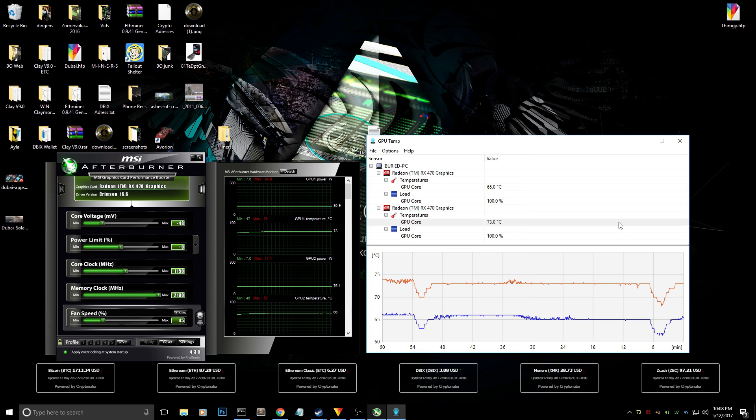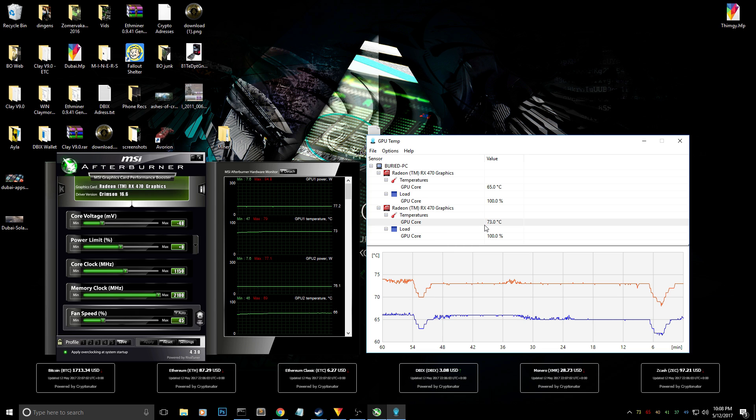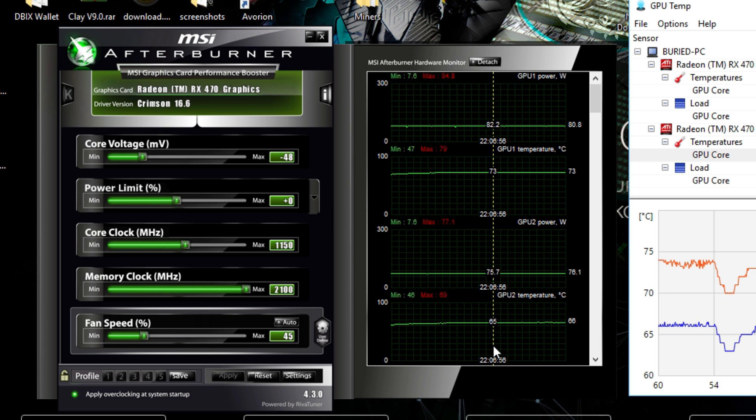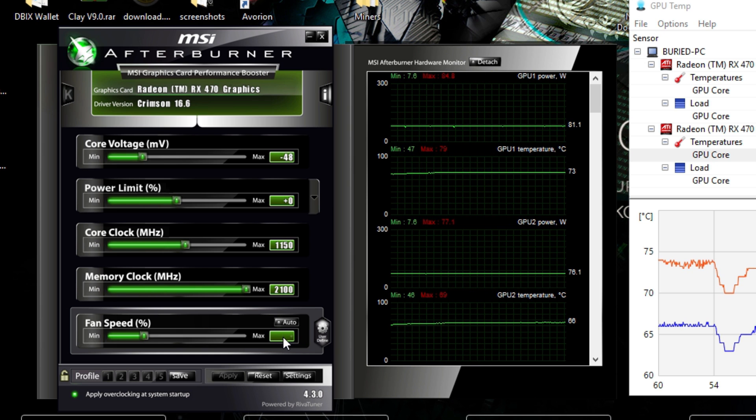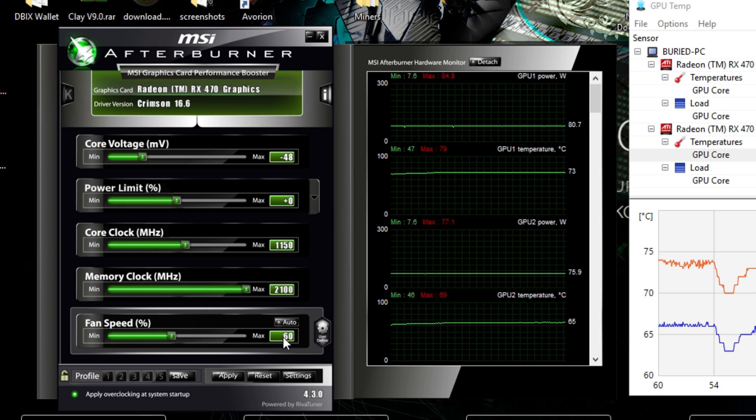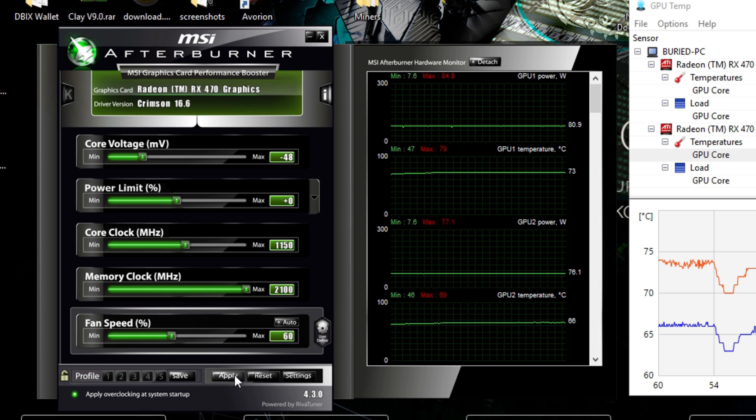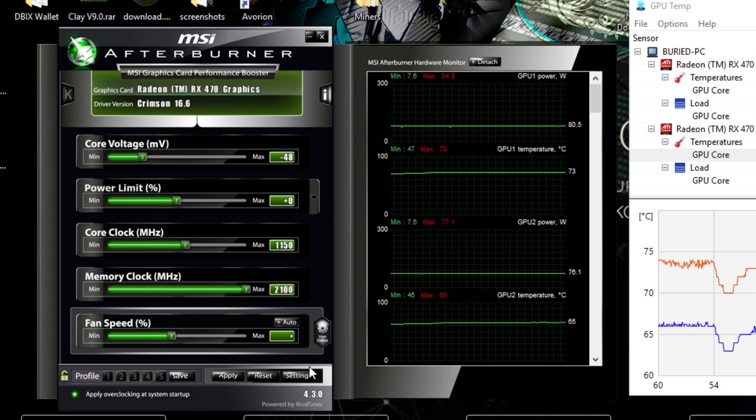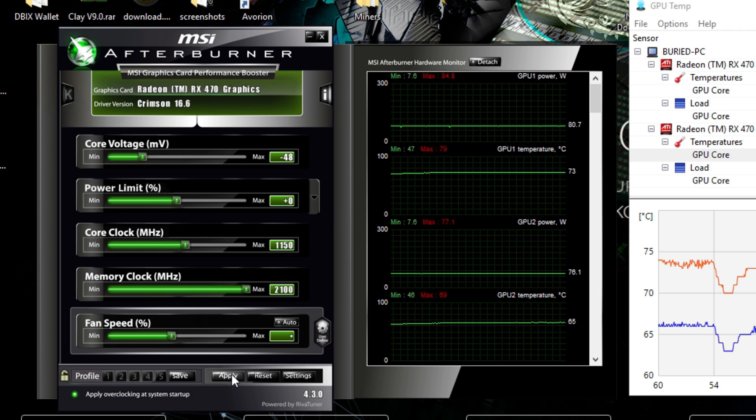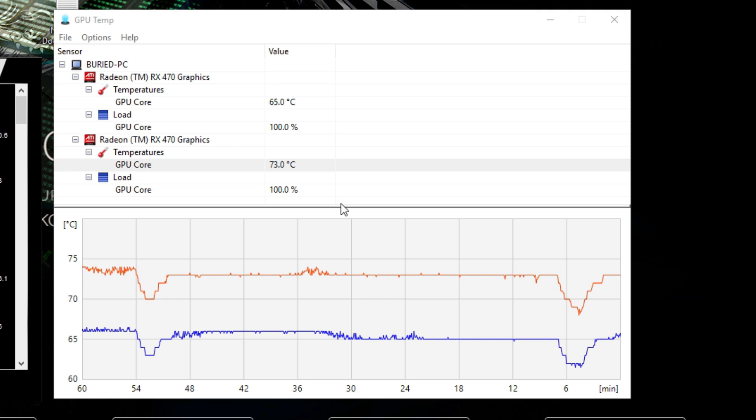So currently my second GPU is at 73 degrees Celsius. It's a little bit too hot for me so I'm gonna tune it down to 60% instead of 45. So you just change it down here below and hit apply. Now it will start spinning the fans at 60% and it will cool my cards a little bit better than before.